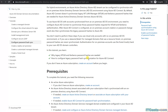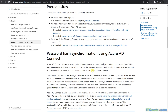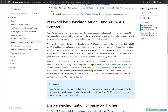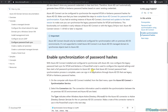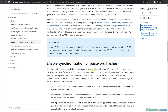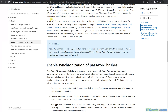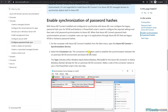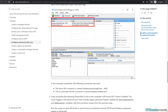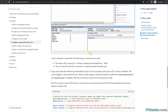By default Azure AD Connect does not sync NTLM and Kerberos password hashes — it syncs standard password hashes, which is totally different. That's what this article is explaining. Azure AD Connect can be configured to synchronize the required NTLM and Kerberos password hashes for Azure AD DS. So here's what you need to do.